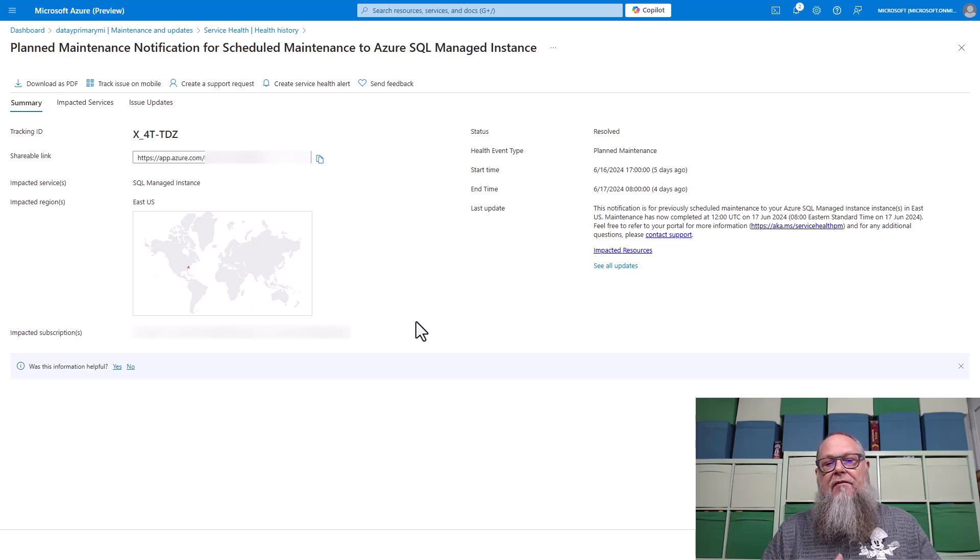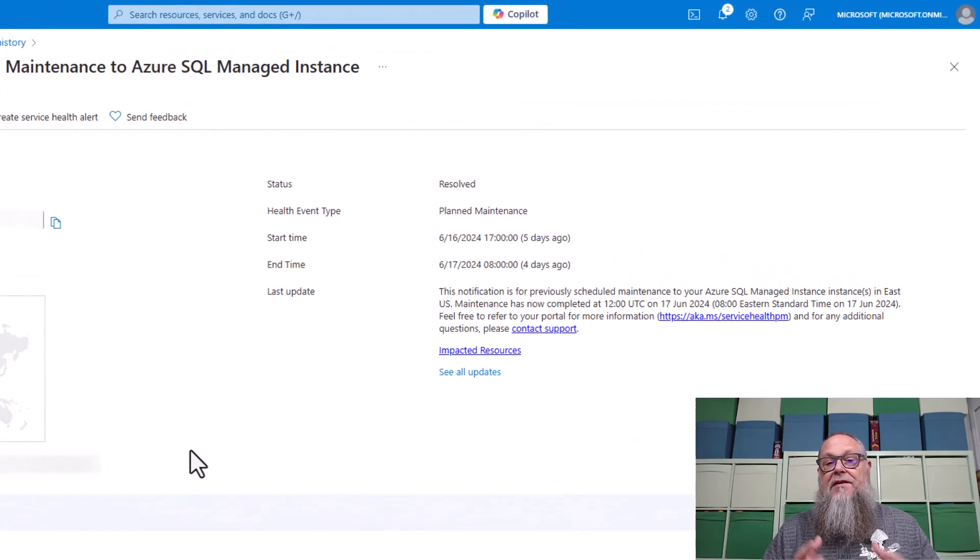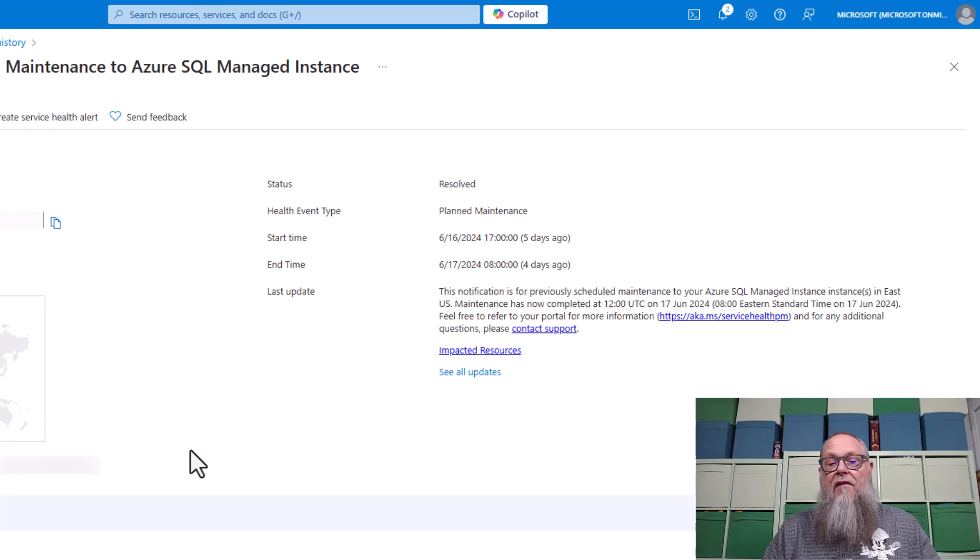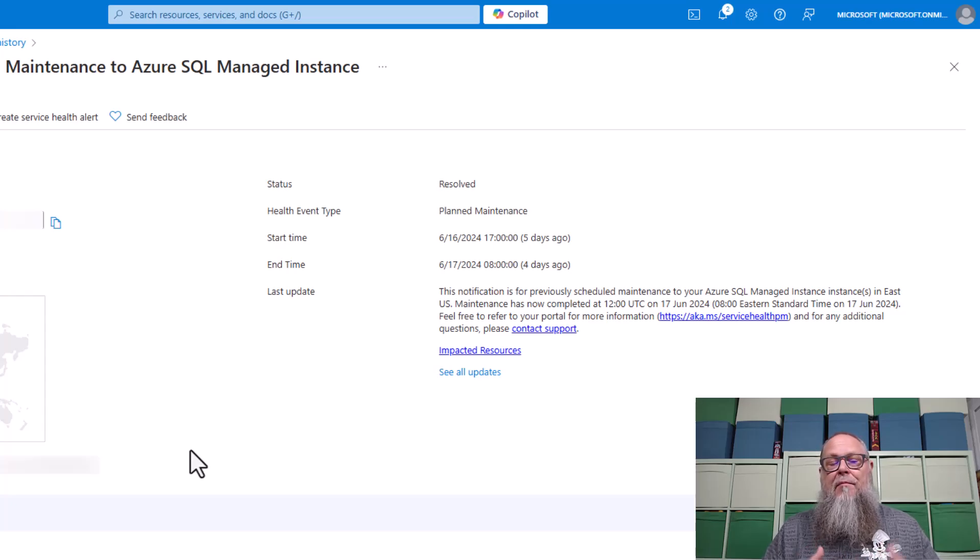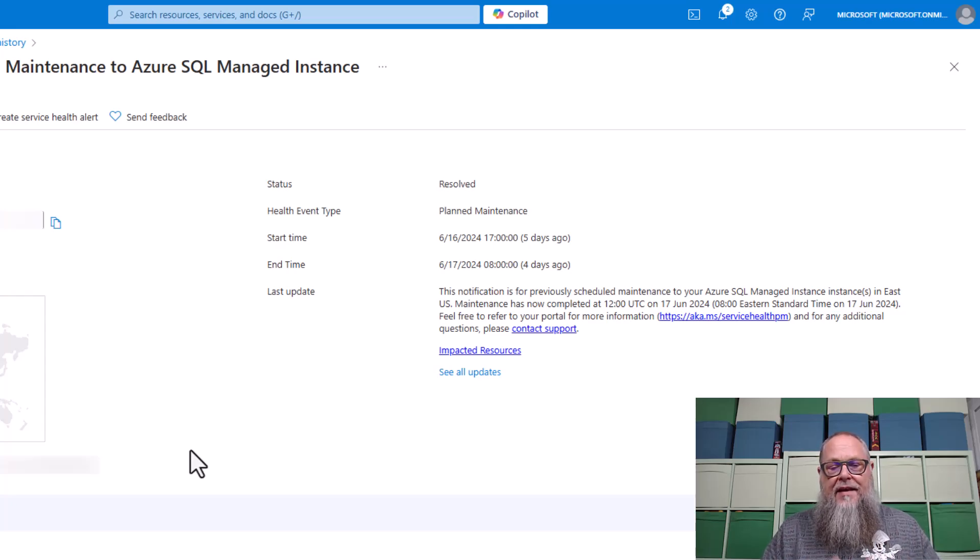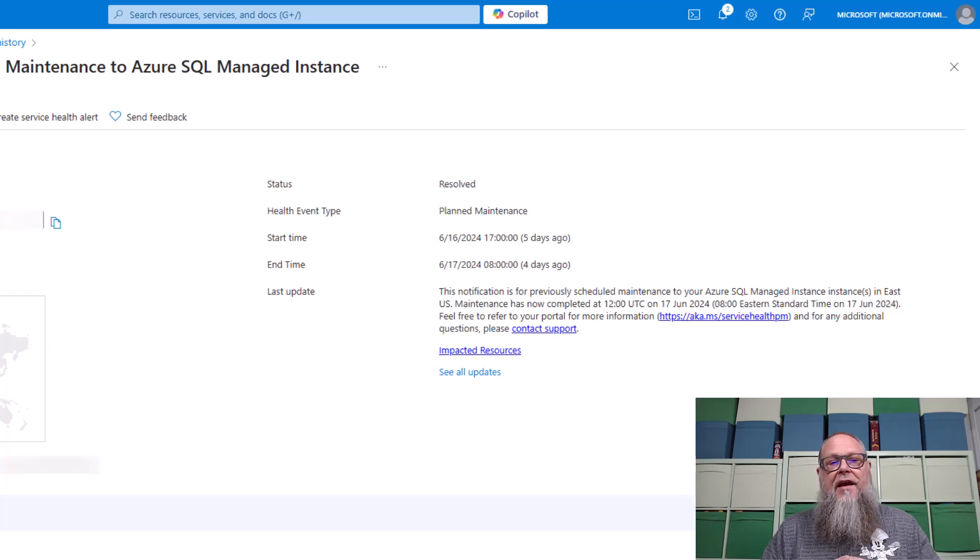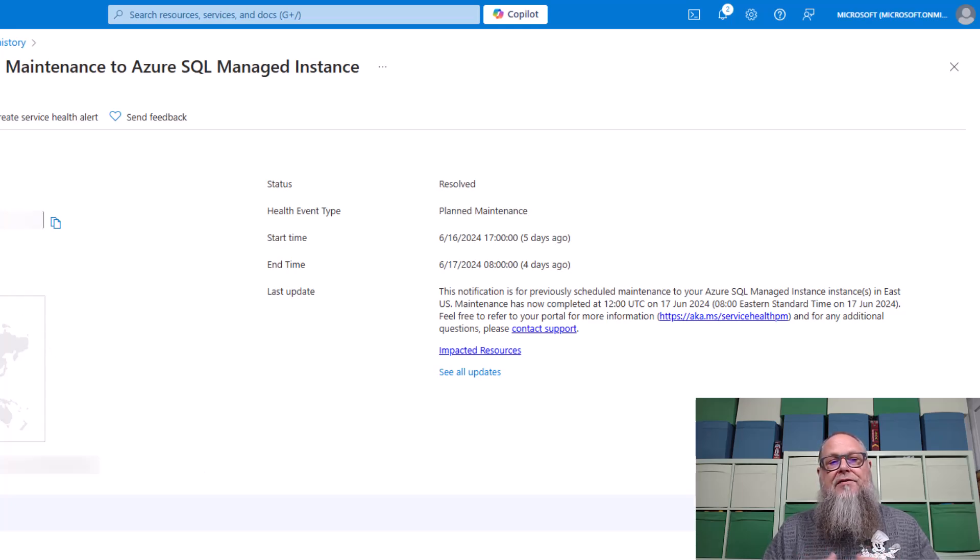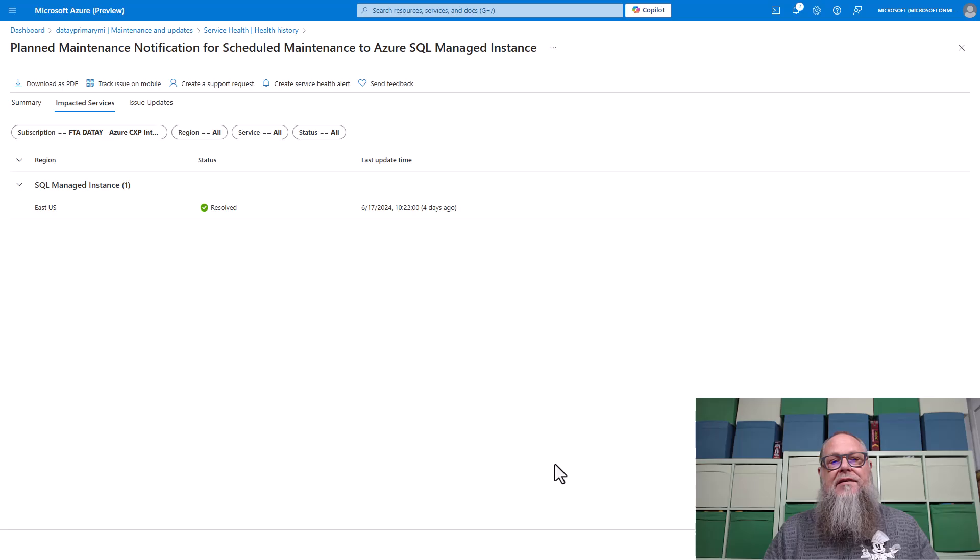We're going to select the one second here on the screen, and it's going to provide us some information. If we zoom in here, you're going to see that it's going to give us a summary of the actions that are going to take place. And in this case, our advanced notification is going to be doing some maintenance to our Azure SQL managed instance.